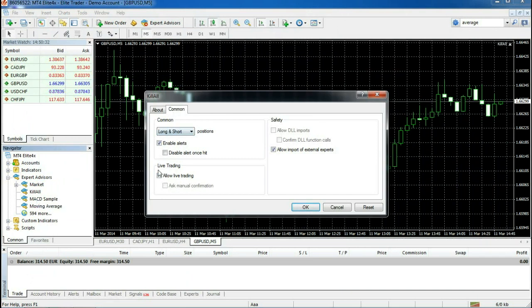Under Inputs, you have the defaults listed. However, if you want to change any of this, you simply double-click and type in a different amount.